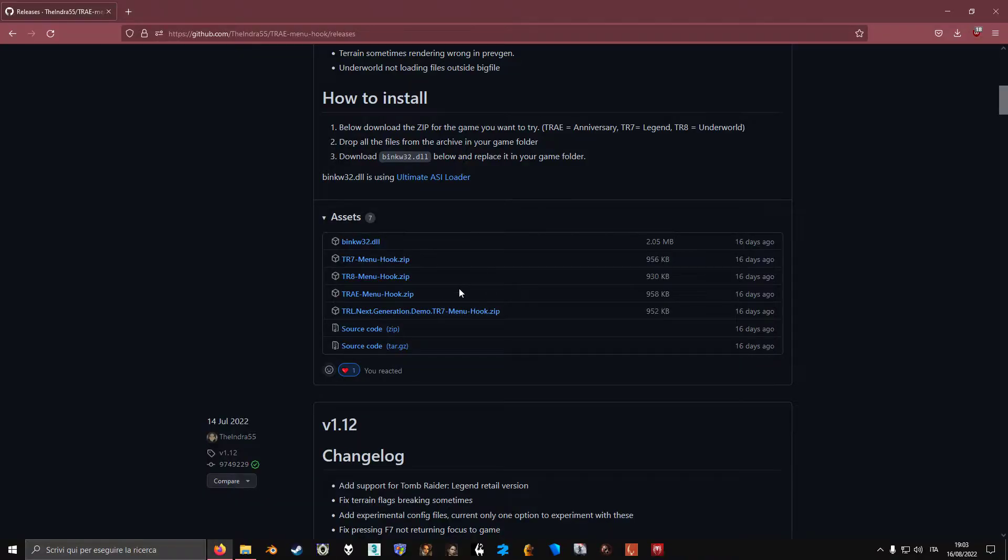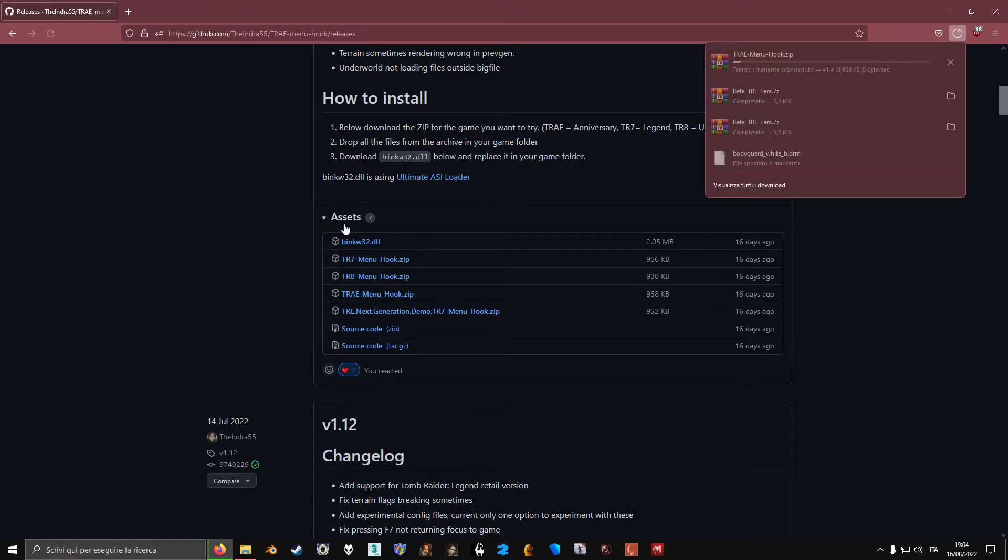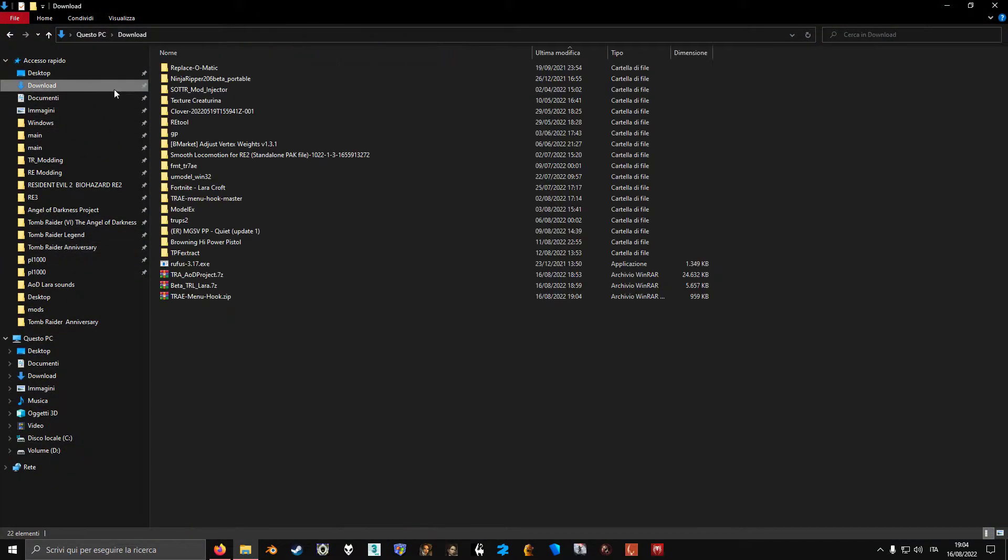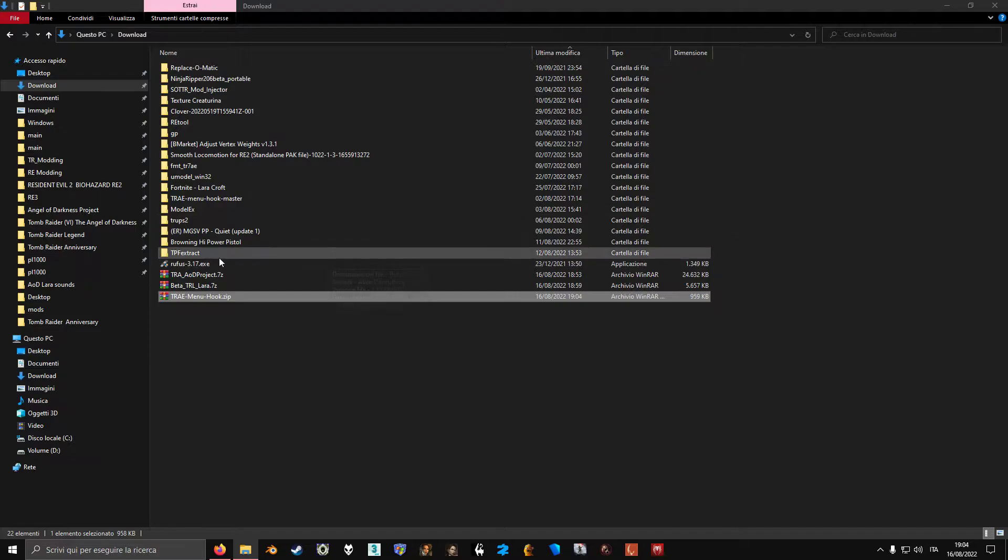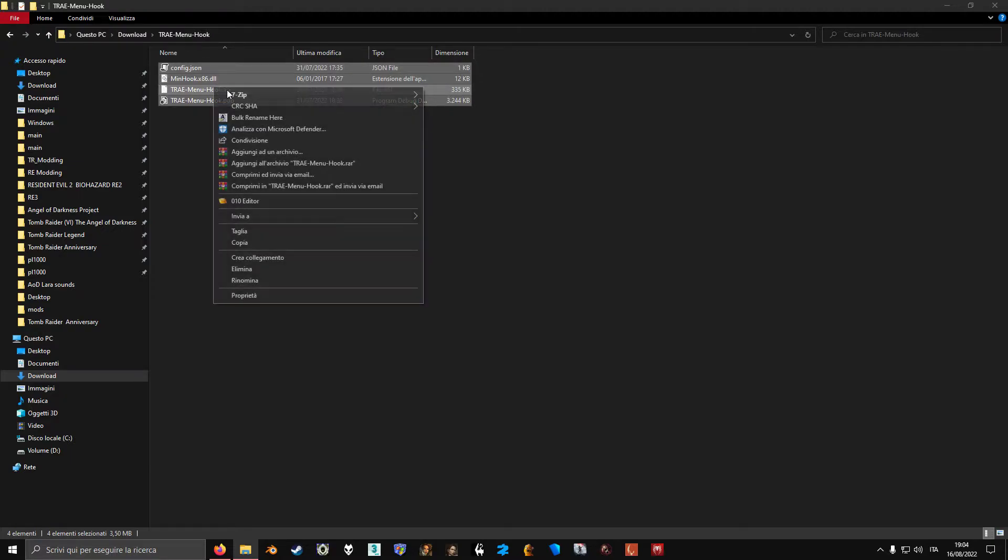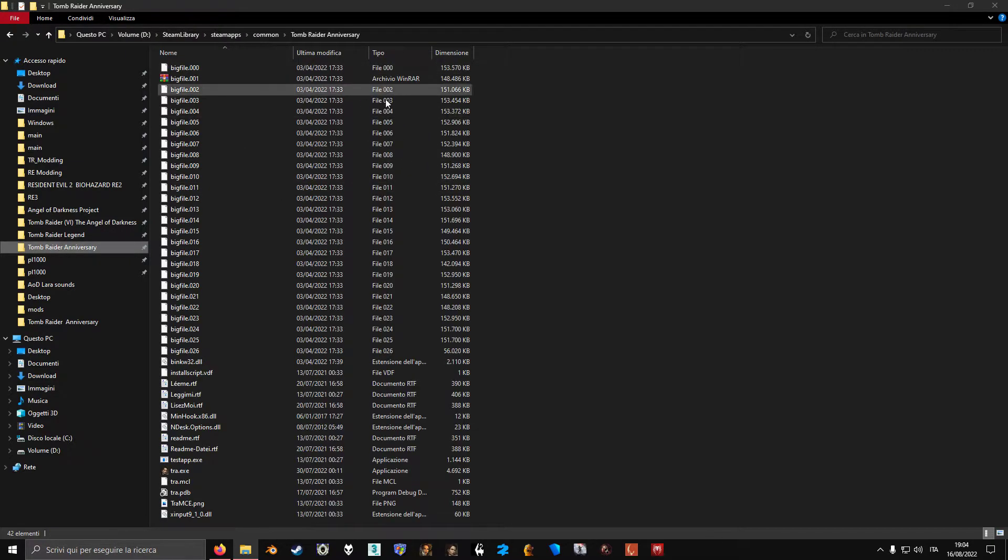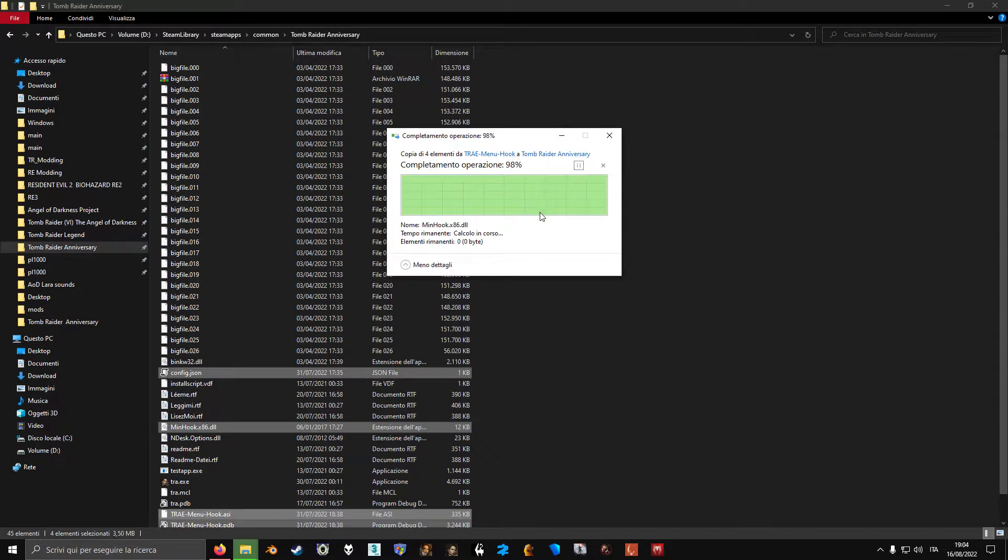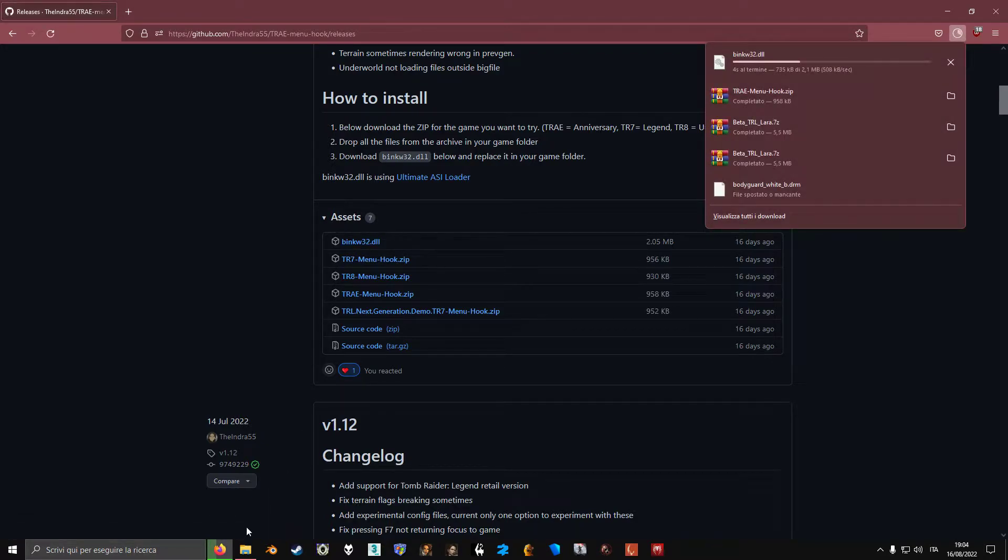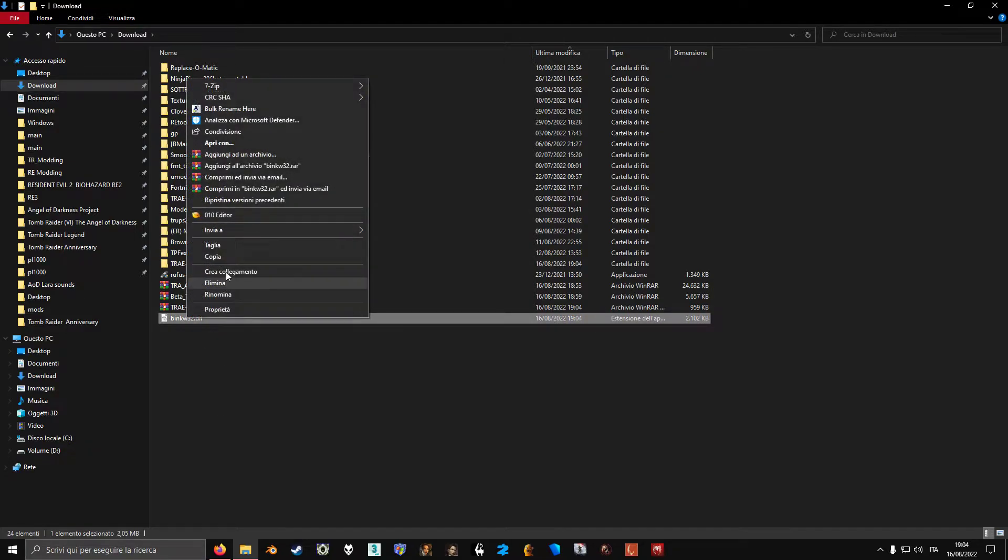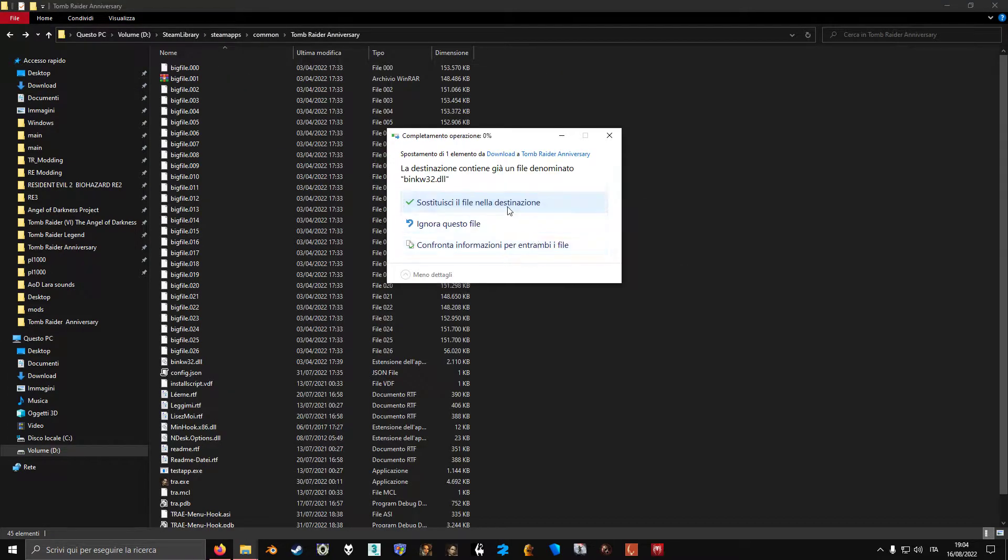Install the hook first though. So for Anniversary it's 3-T-R-A-E menu hook. A-E is for Anniversary Edition because the codename of Anniversary is actually Anniversary Edition. So let's go to download, then you just unpack the archive. And we have all these four files here. You just copy and paste those into your Anniversary folder. And then we also have to replace this file, Benquo32DLL. You just download it, then you also copy-paste this or just move it in here.